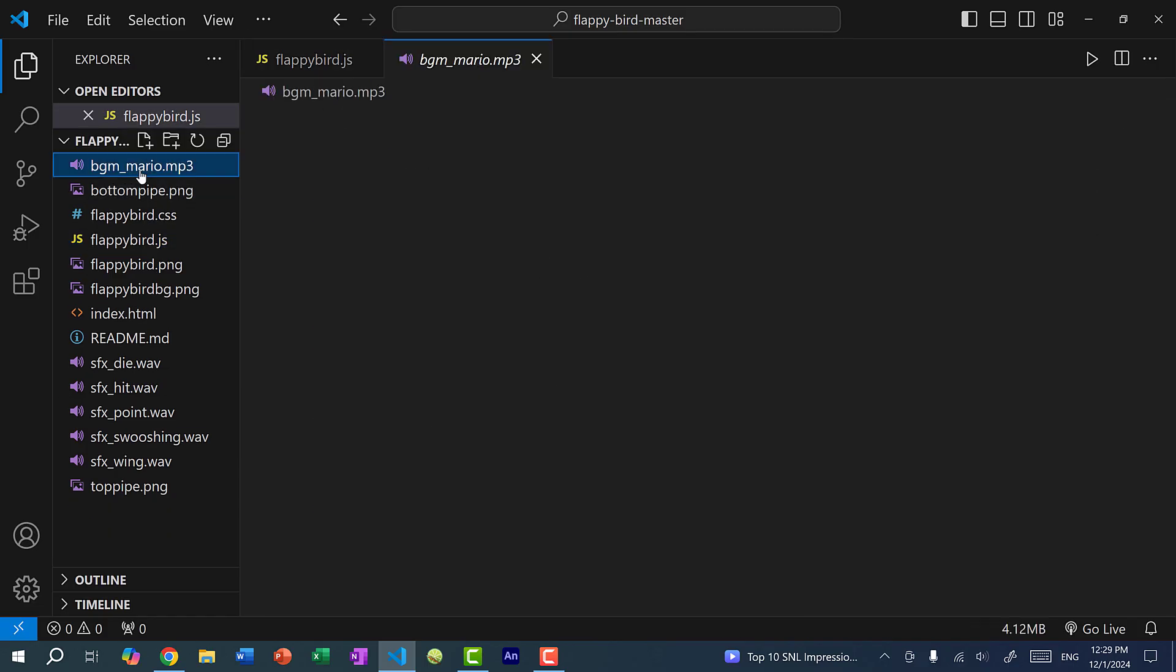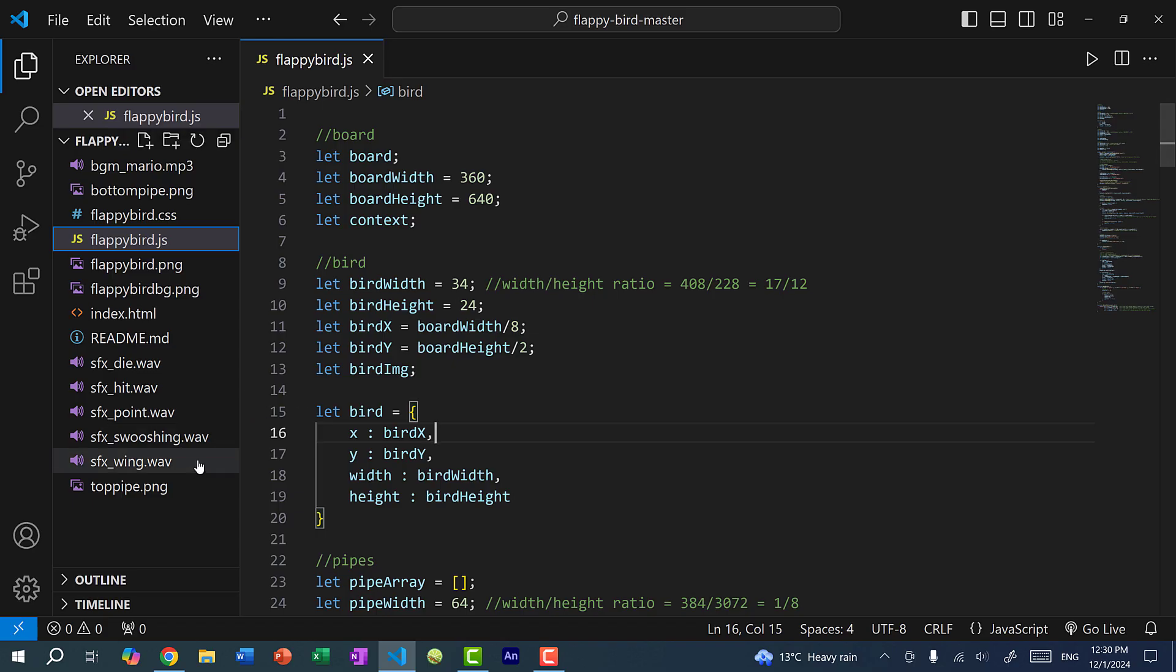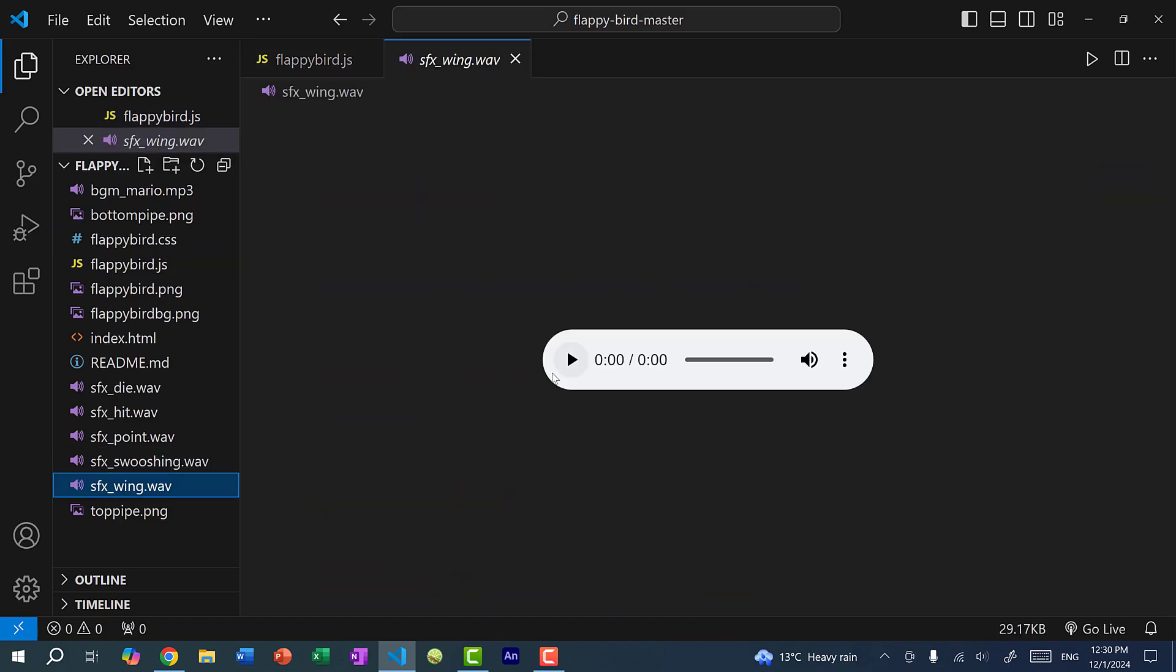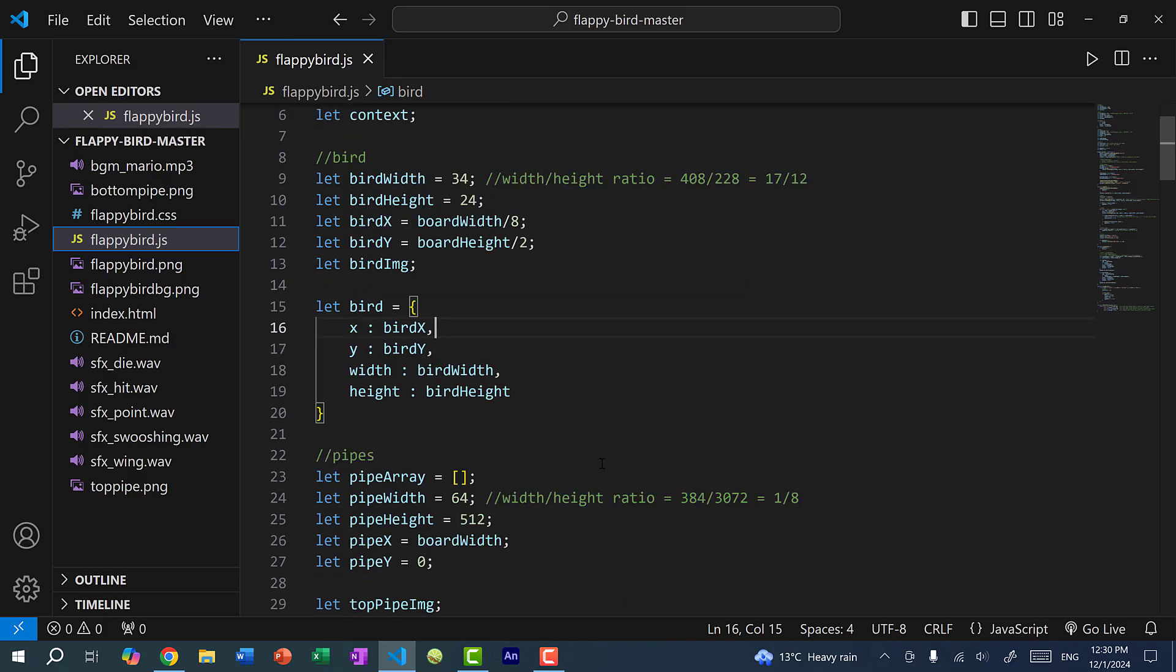So this is going to be the sound that we use for when Flappy Bird collides with the pipe. And we also have this one for the background. Okay, so that is the Mario game background music.